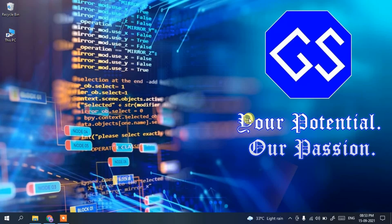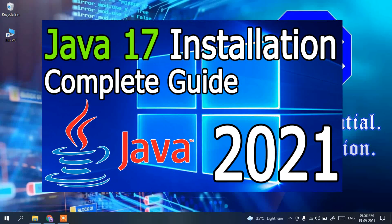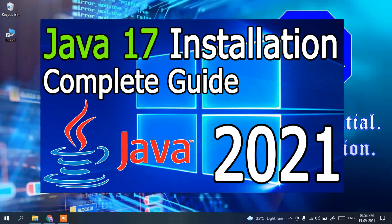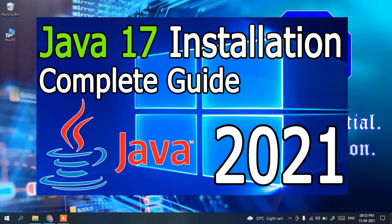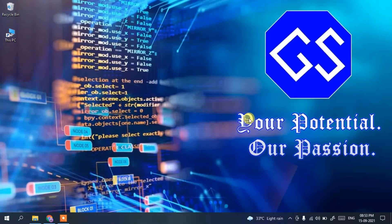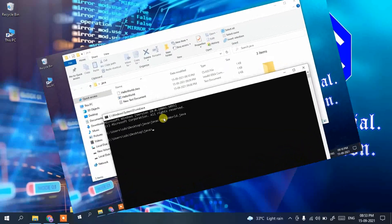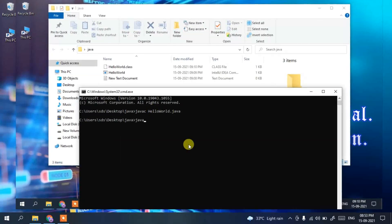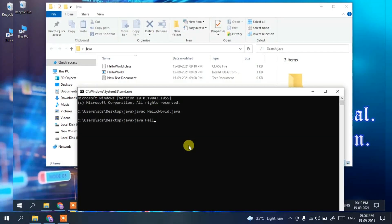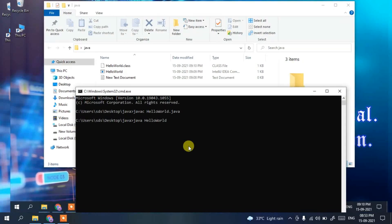Hello everyone, welcome to my channel. Today I'm going to show you how to install the latest version of Java, that is Java 17, on a Windows operating system. I'll also show you how to write a simple Hello World program in Java to verify whether Java has been properly installed on your machine.